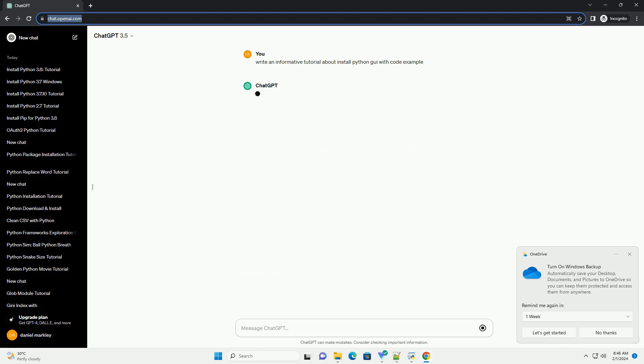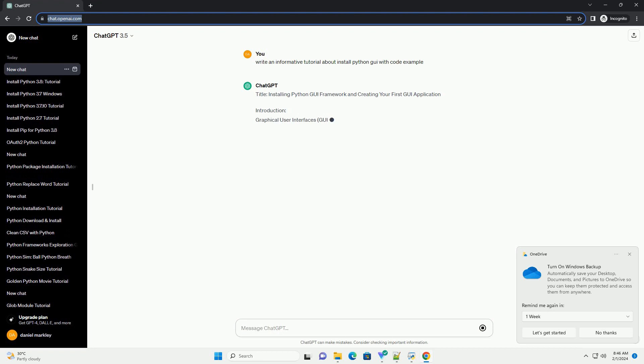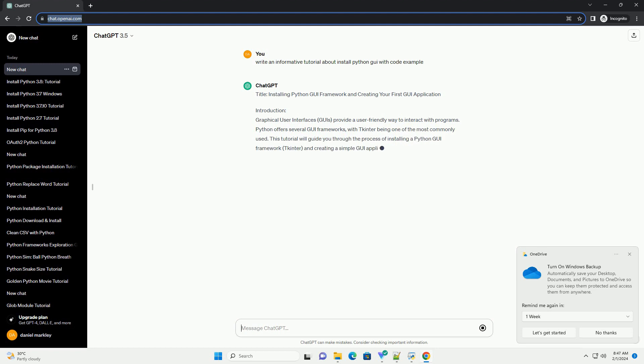Introduction: Graphical User Interfaces (GUIs) provide a user-friendly way to interact with programs. Python offers several GUI frameworks, with tkinter being one of the most commonly used.